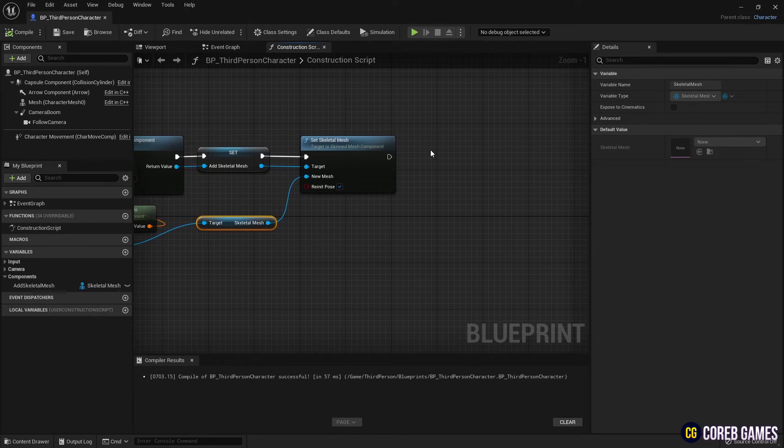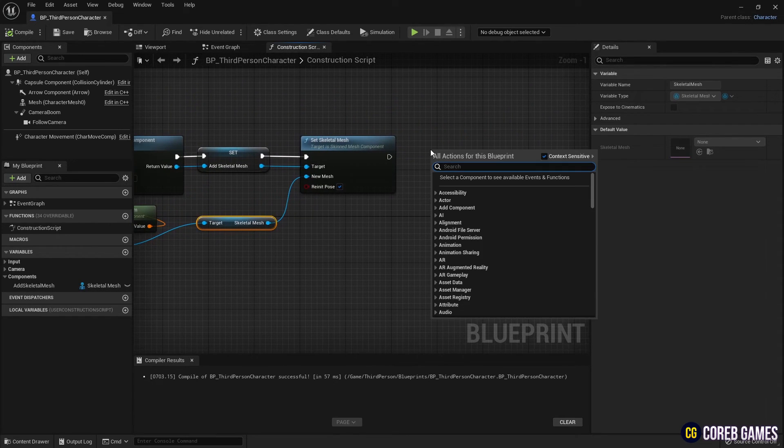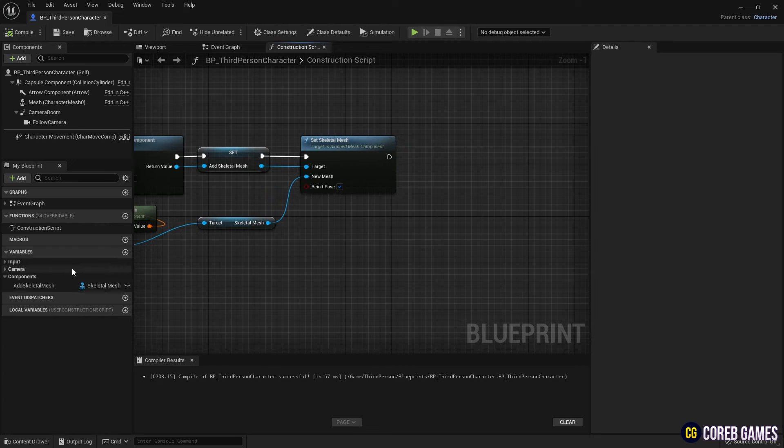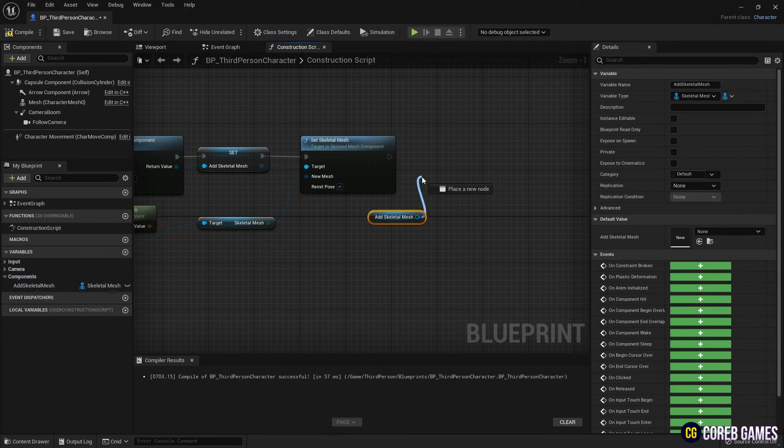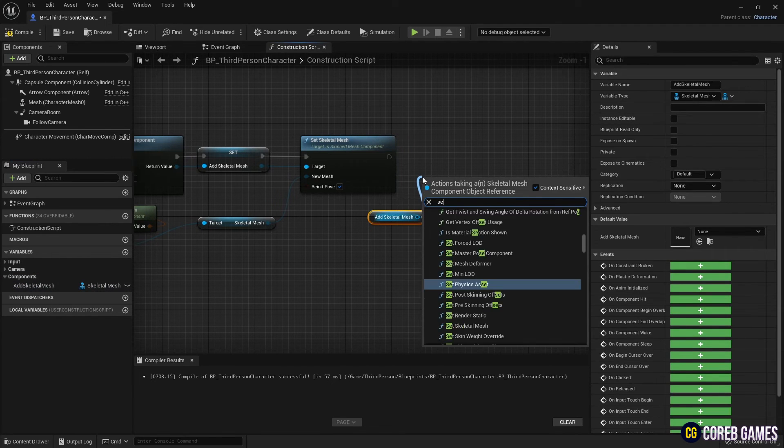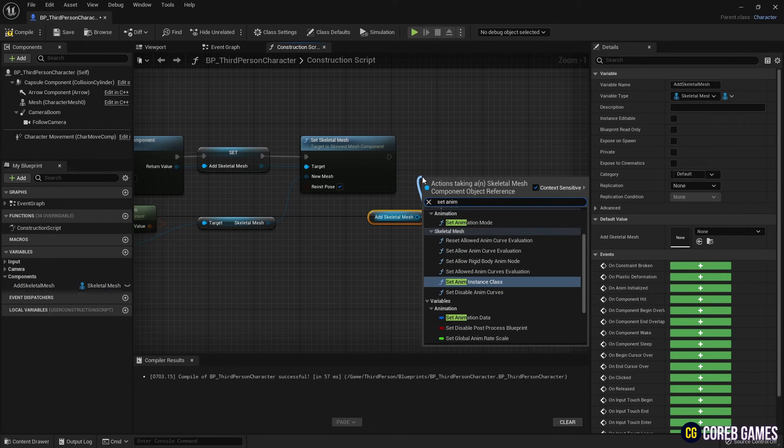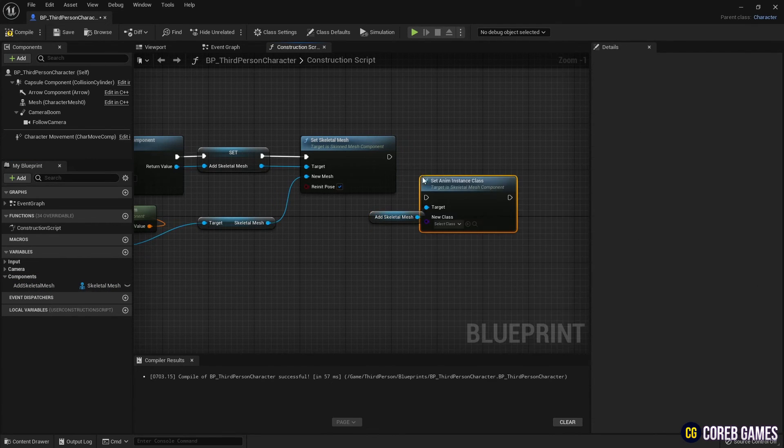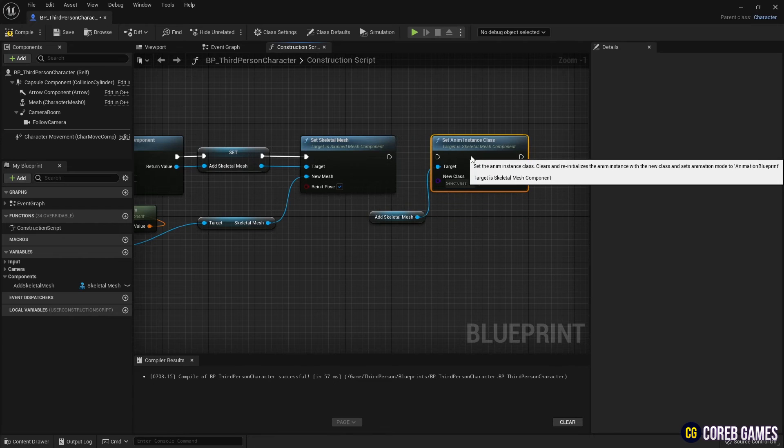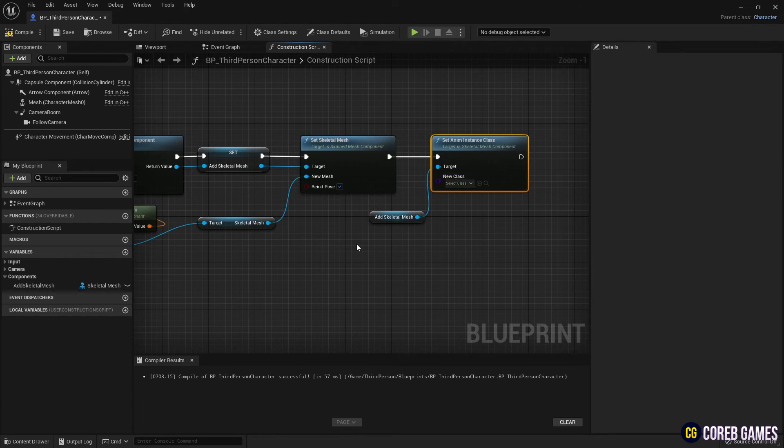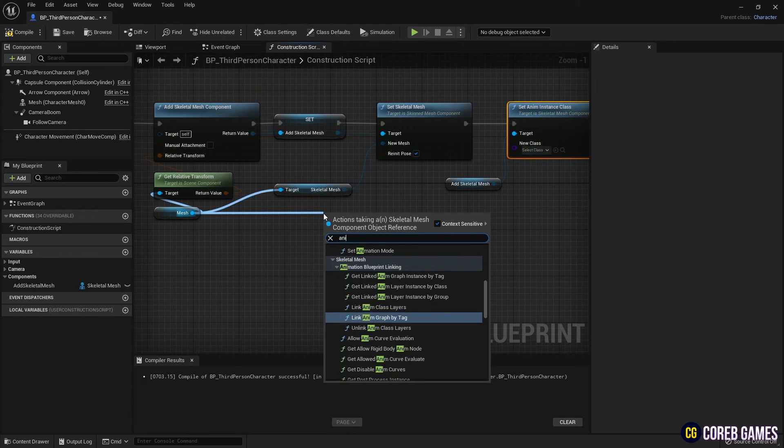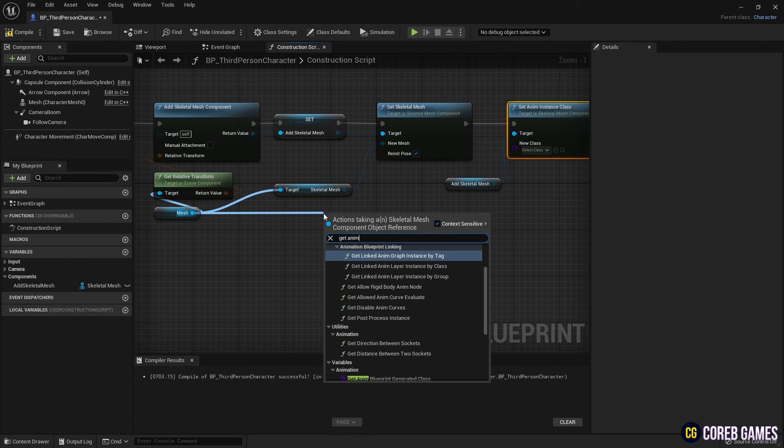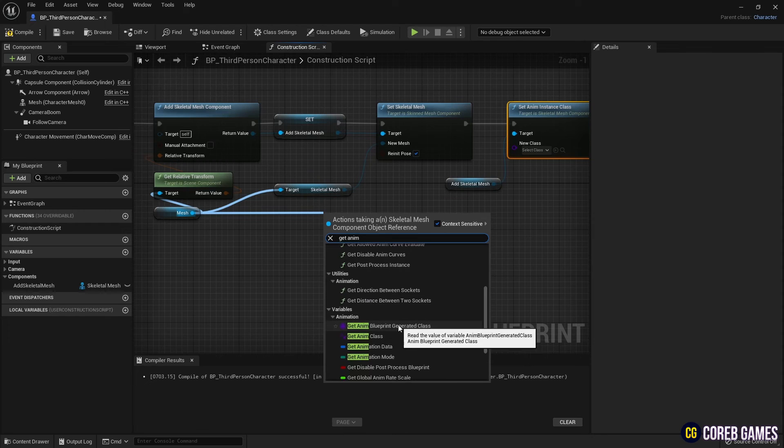Then, create a set anim instance class node and connect it to the get anim instance class node fetched from the mesh, allowing the newly created skeletal mesh to follow the animations given to the character.